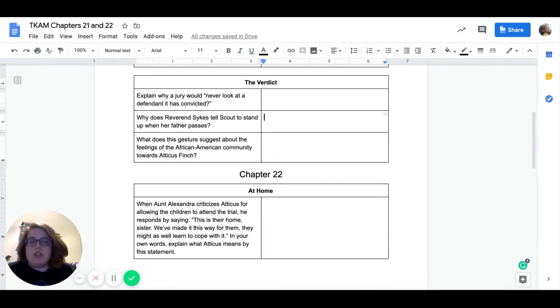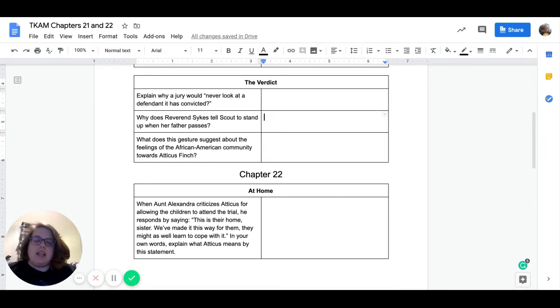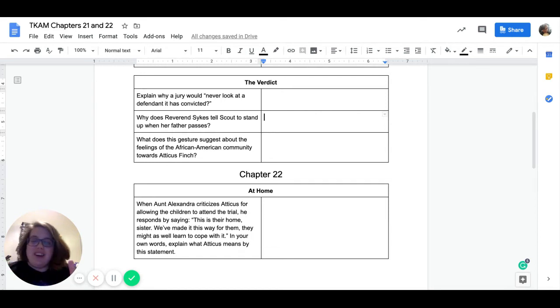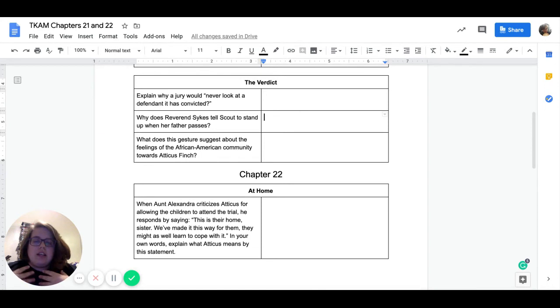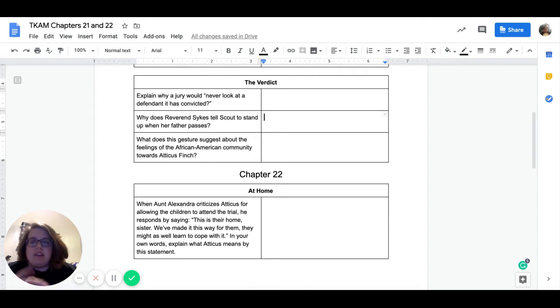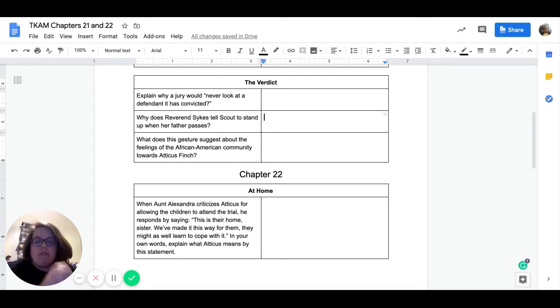Our next one, what does this gesture suggest about the feelings of the African American community towards Atticus Finch? So what does this show about the African American? Because the gesture is the African American people standing up in the balcony. What does that suggest? The fact that they're willing to stand up for Atticus? What does that suggest about how they feel about him?